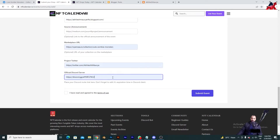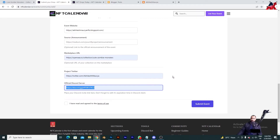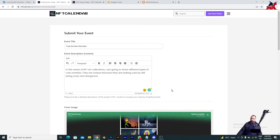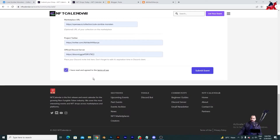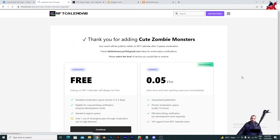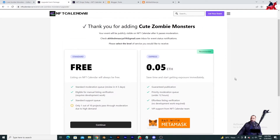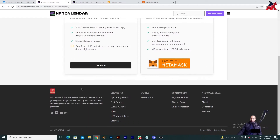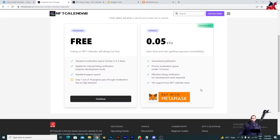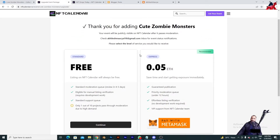You can put your Discord link as well. How to create a Discord server I will cover in an upcoming video — in this video I'm simply telling you the process of how to upload your NFTs on this website. Now that everything is filled, I will check the box saying I have read and agreed to the terms of use, and then click 'Submit Event.' Since this is just for educational purposes, you can see it says thank you for adding Cute Zombie Monsters — it shows the moderation notice.